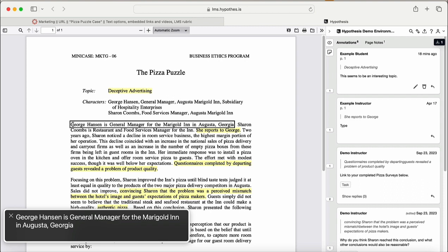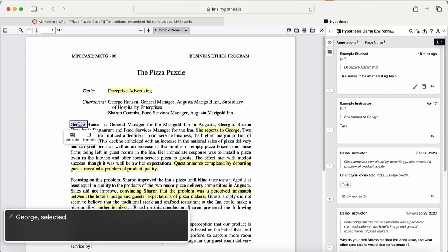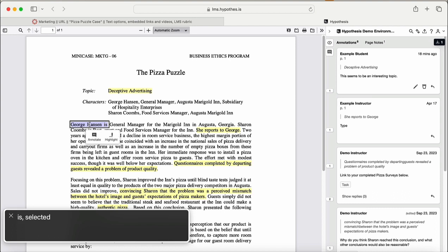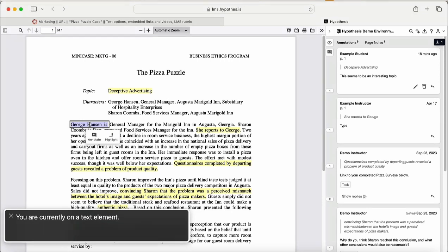Select the text word by holding down Option and Shift keys and then pressing the right arrow key. Augusta. George. Selected. Hanson. Selected. Is. Selected. You are currently on a text element. Alternatively, you can hold down the Option and Shift keys and then press the down arrow key to select the entire line.